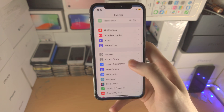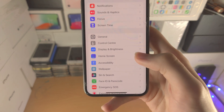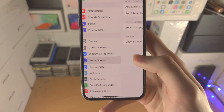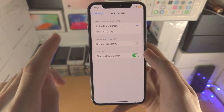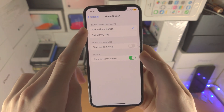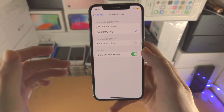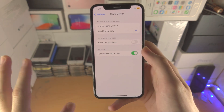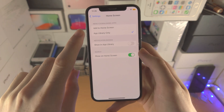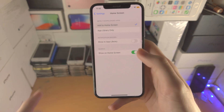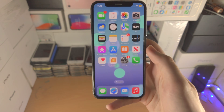I also recommend you go to Settings and find where it says Home Screen and newly downloaded apps. If you set this to App Library only, all new downloaded apps will be hidden in the App Library. If you want them on the home screen, tap on Add to Home Screen.